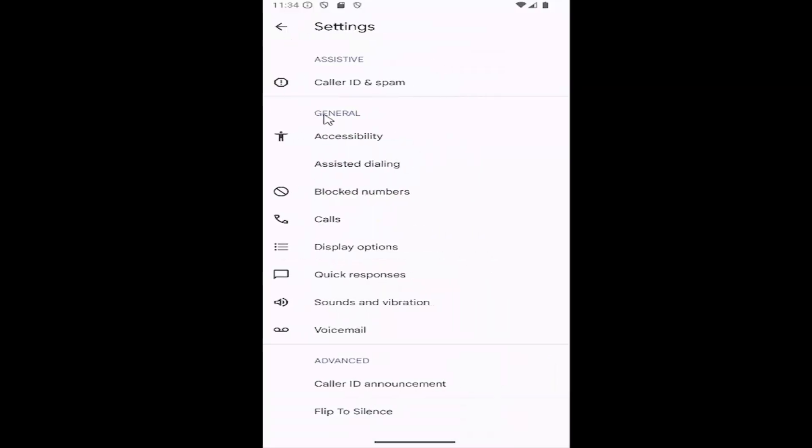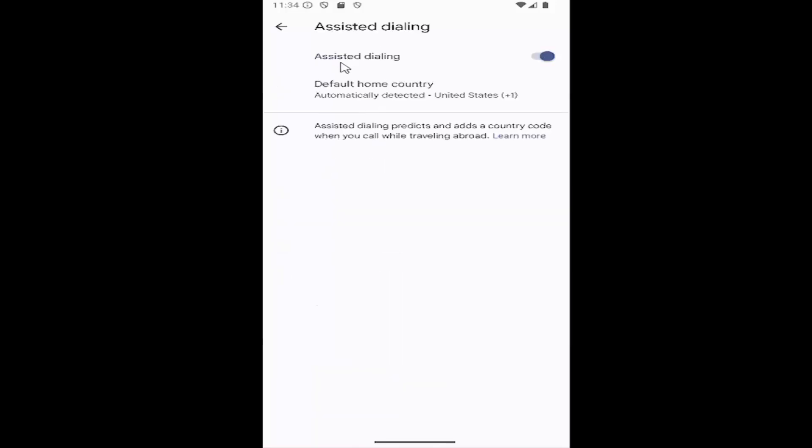Then underneath general, select the assisted dialing button. Where it says assisted dialing, you can toggle that on or off just by clicking inside that oval one time.